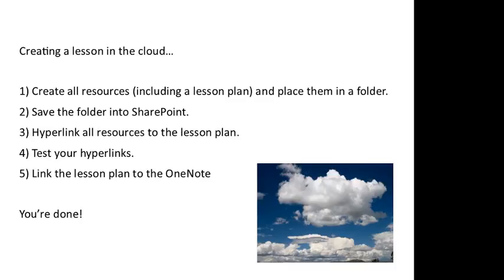You're then going to need to save the folder into SharePoint. I'll show you how to do that in a second. You then hyperlink all resources to the lesson plan so that when a teacher clicks on them, they magically appear on screen. Four is test the hyperlinks to make sure they all work. There's nothing worse than getting links that don't operate properly. And finally, you then link the lesson plan to the OneNote.